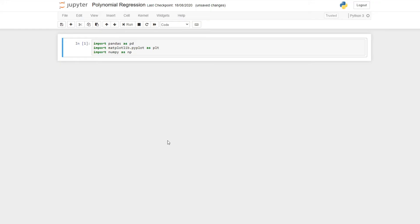Hey guys and welcome back to another episode of the data series. Today we're going to be implementing polynomial regression in Python. I plan to go a bit quicker in this episode as we've already implemented two algorithms in Python in the past.